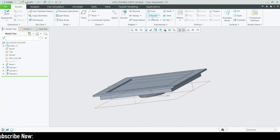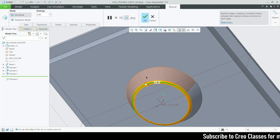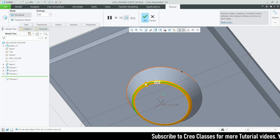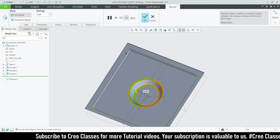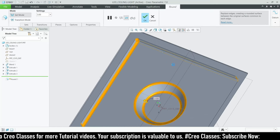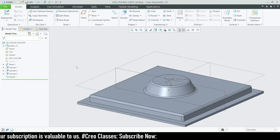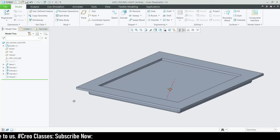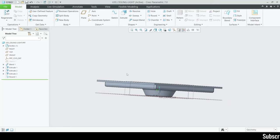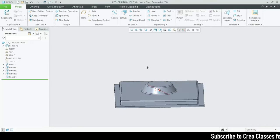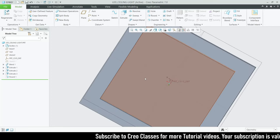The next thing is round features. I think we need to add some round features. The first round is for these edges — I'm going to use a value of 3. Hold the Control key and select all four edges and the top edges. This LED ceiling light will be placed towards the inside of the ceiling, so all these parts will be hidden except this face which will be aligned with the floor.